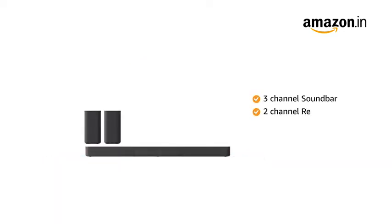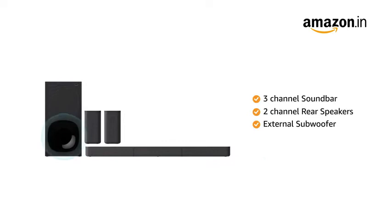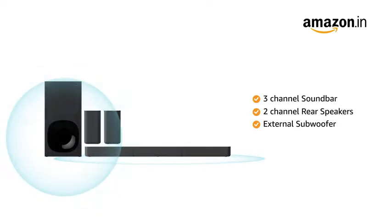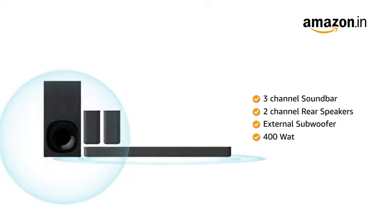This home theater comes with a 3-channel soundbar, 2-channel rear speakers and an external subwoofer that produces high bass. It comes with a power output of 400 watts.